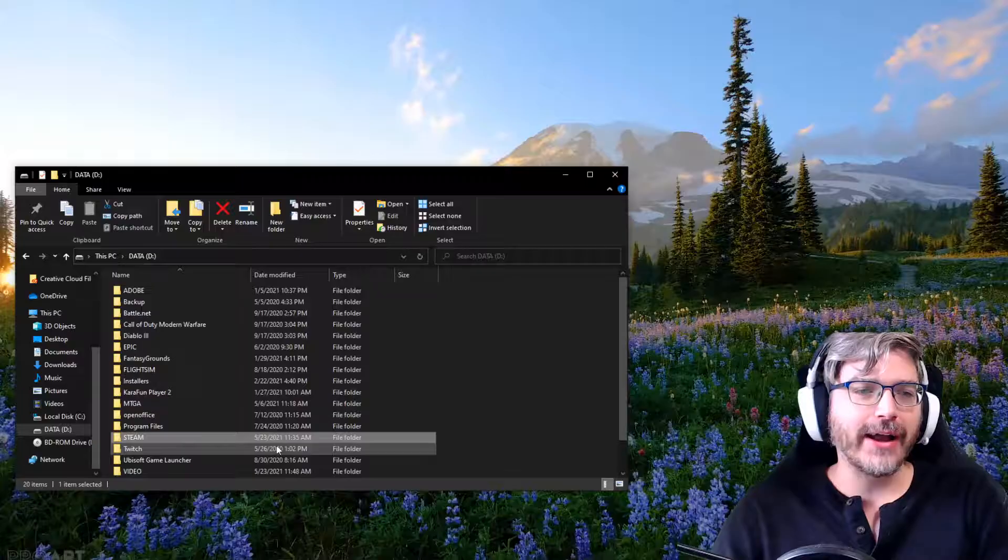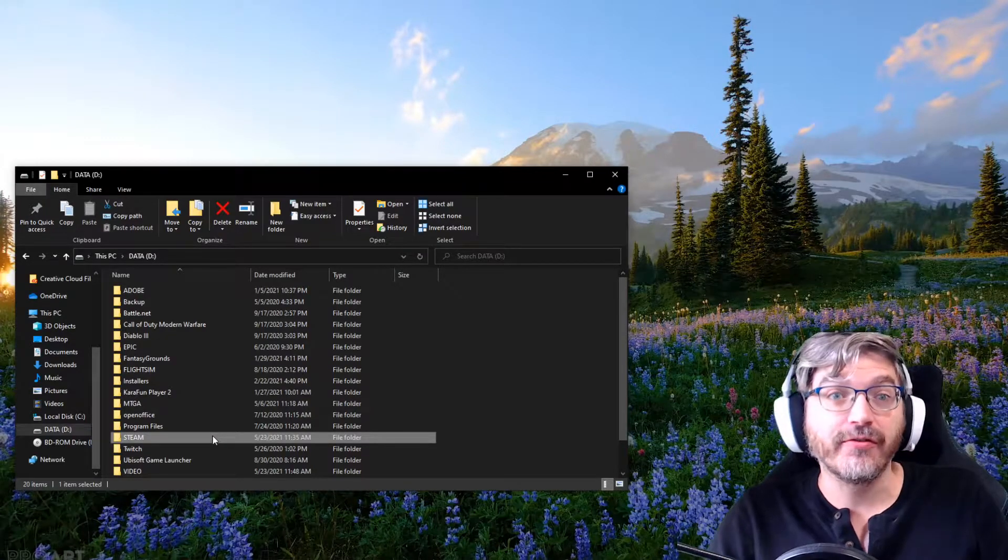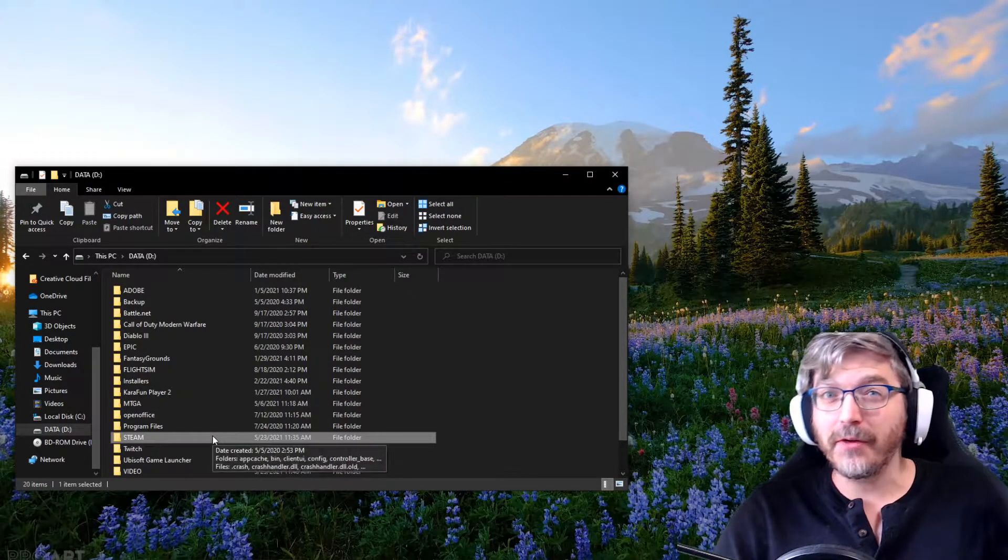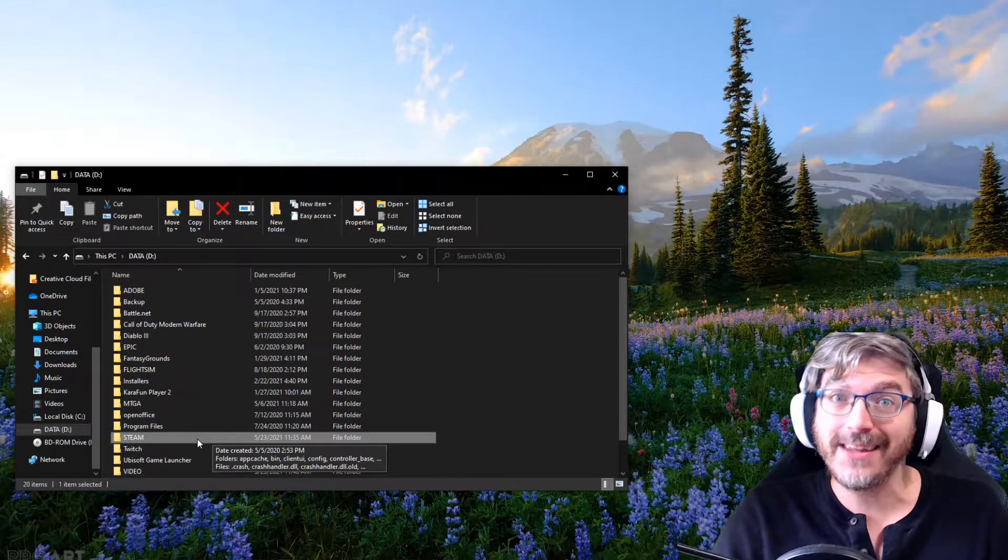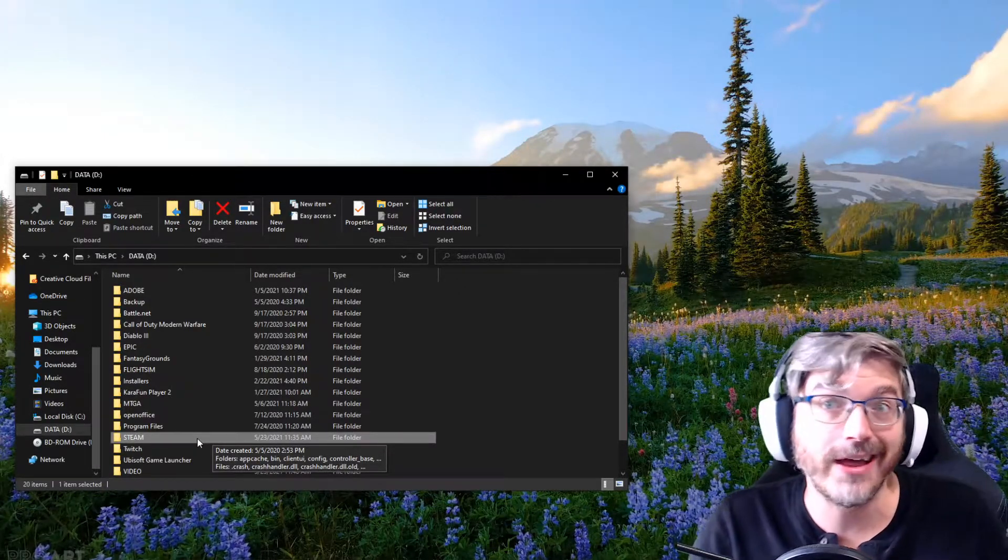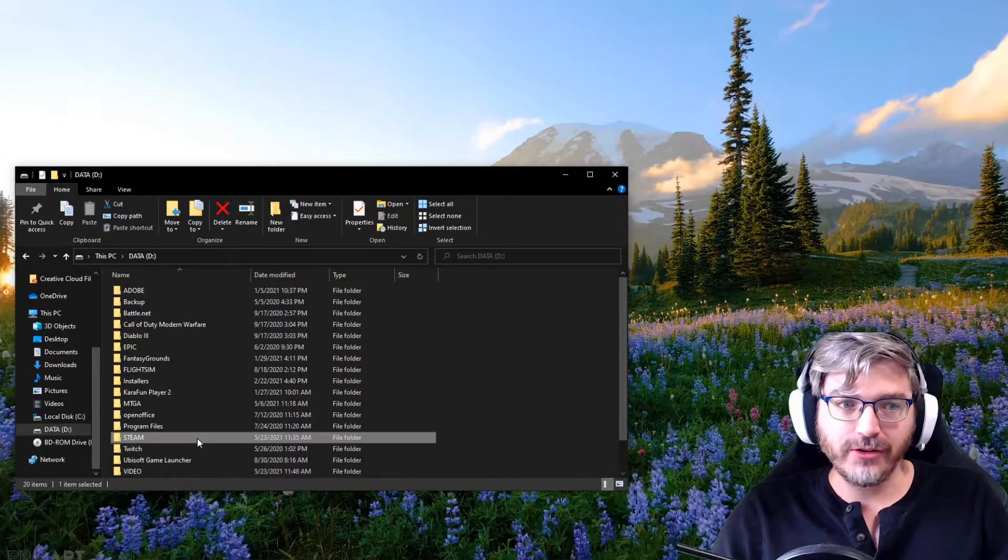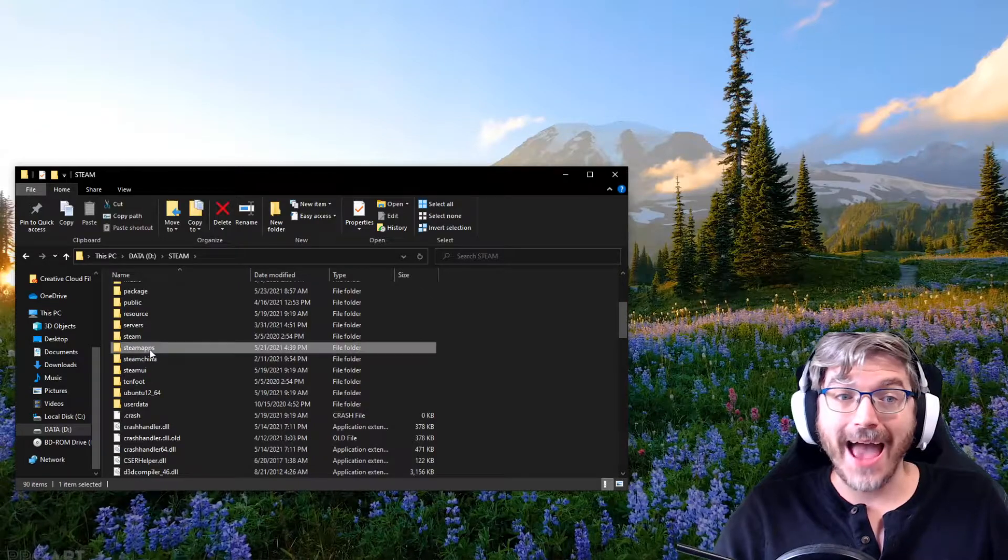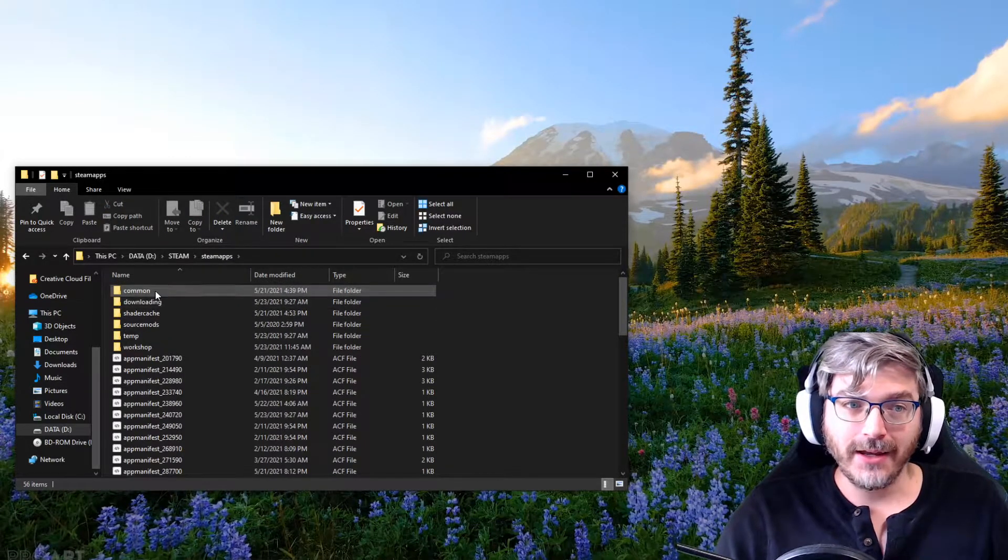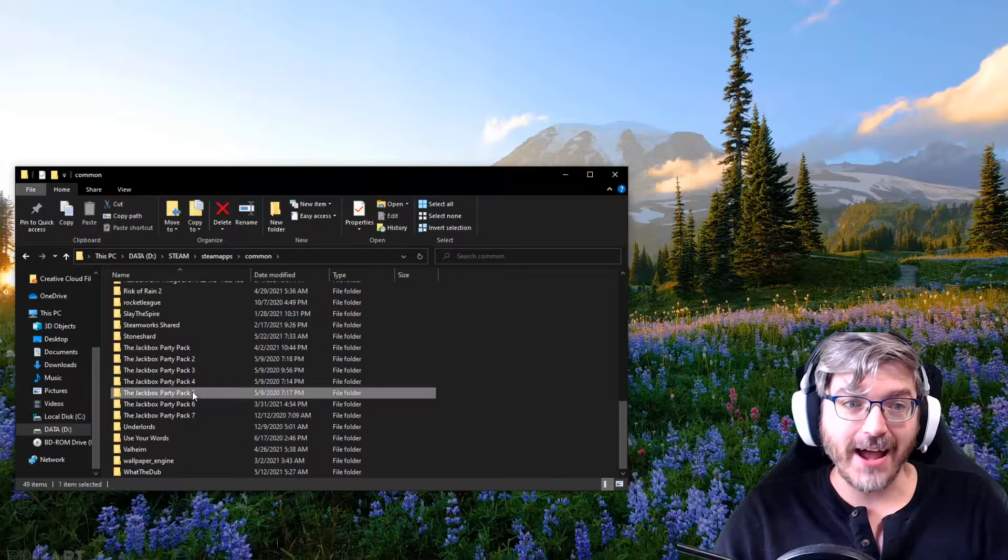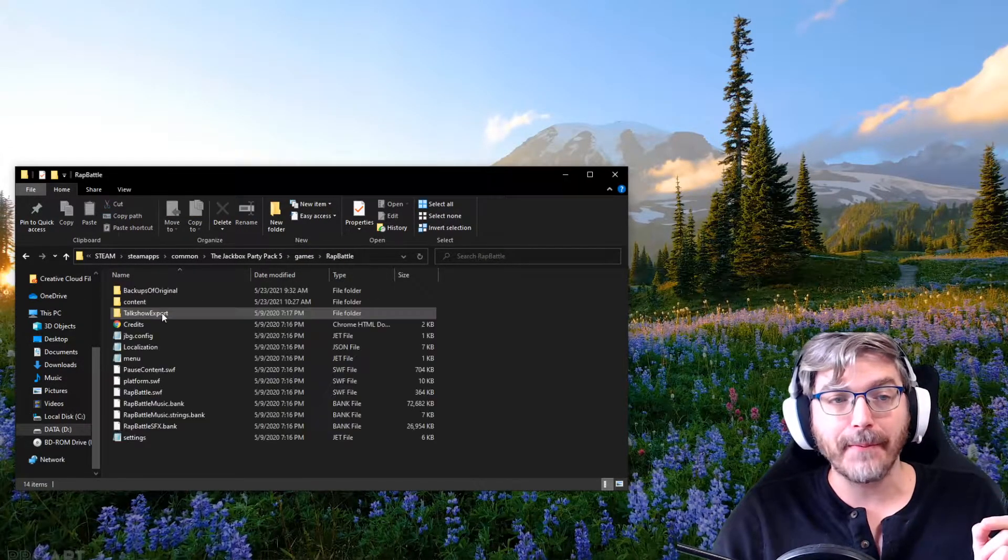So the first thing you're going to need to do is go and find your files. On your computer, it might be different, but on my computer, I save all my games to my D drive. If you save your games to your C drive, you're just going to do this on C instead. But mine's on D, so here we go. You're going to click Steam, go to SteamApps, go to Common, find your Jackbox Party Pack 5. Here it is. Games. And then Rap Battle.